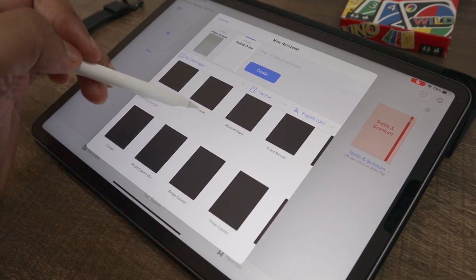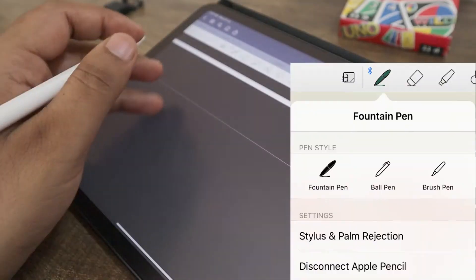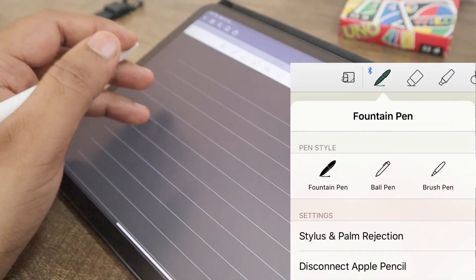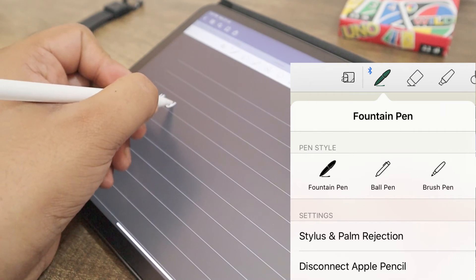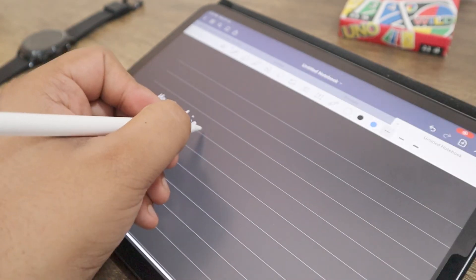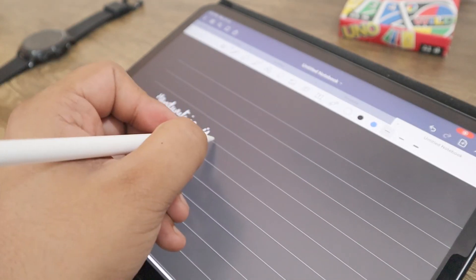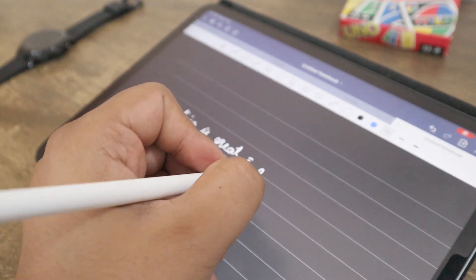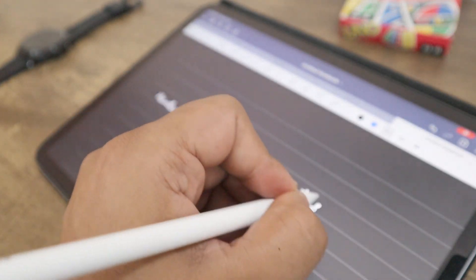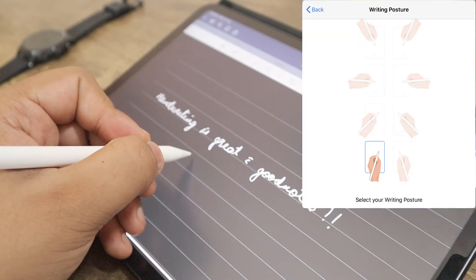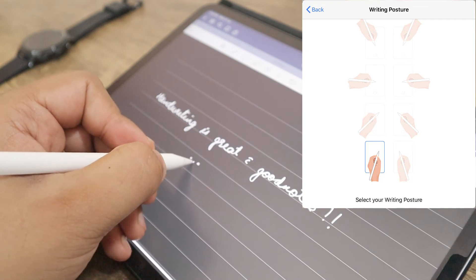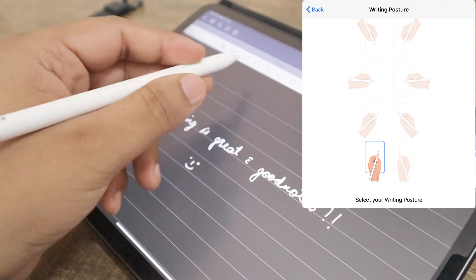The best part about GoodNotes is the handwriting experience. It offers three types of pens. They are pressure sensitive and tilt sensitive. It makes your handwriting look way better than it actually is. GoodNotes also has a brilliant palm rejection feature and you can choose your writing posture for accuracy.